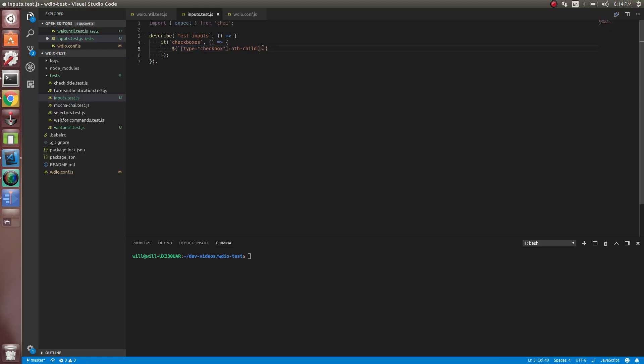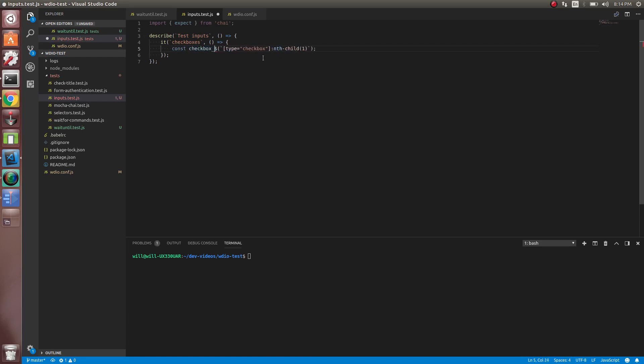Let's do type equals checkbox. And now we can do nth-child. And what nth-child does is it finds all checkboxes, like they're all valid elements that match this, which there are two, but we just want this first one. So it's going to do the first one. If we wanted the second one, we'd pass two, but we just want the first one. So let's set that to a variable checkbox one.